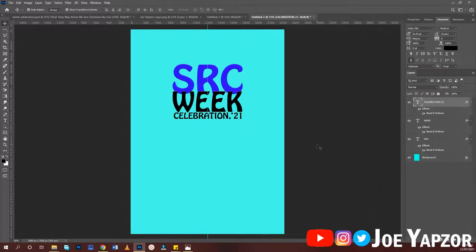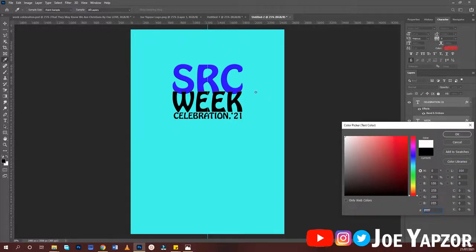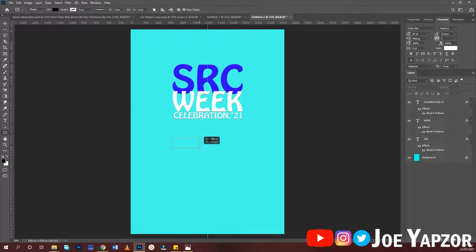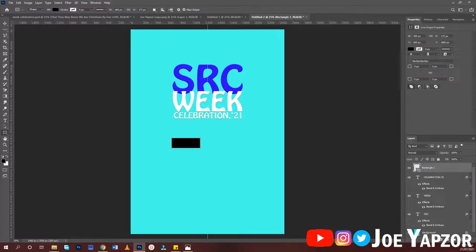Paste the style on 'Celebration 2021' as well. Change the font color to white. Next, type in the theme — create a rectangle and go to the Properties panel. Make sure the corners are disconnected, then type 140 — or let's use 160.